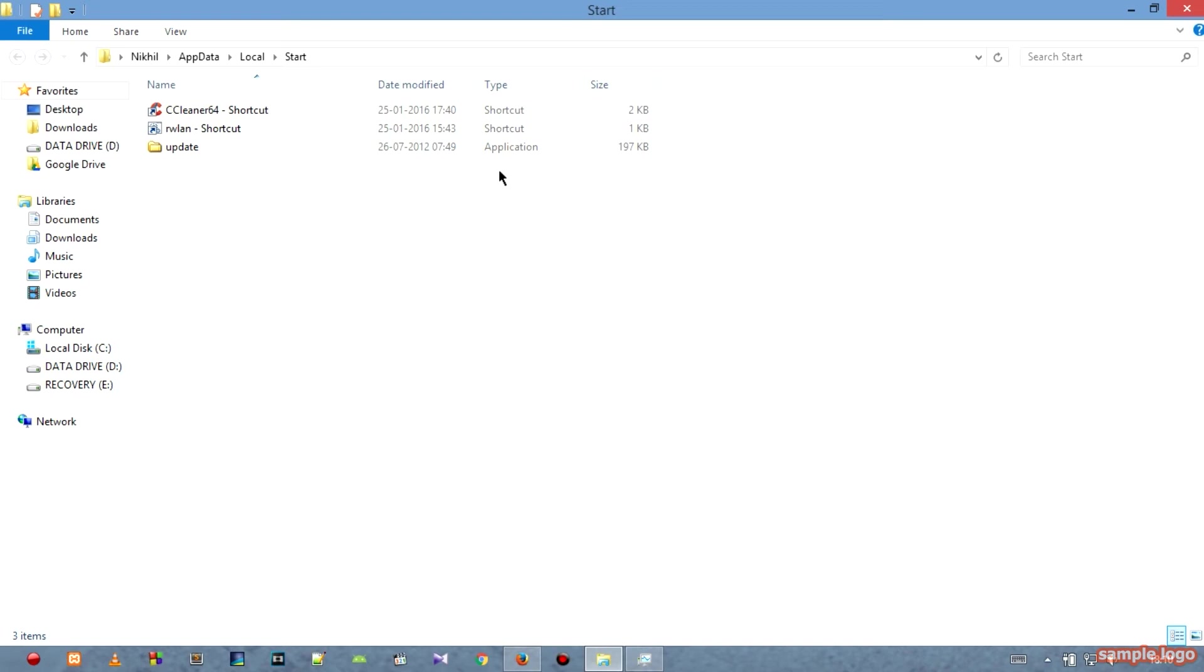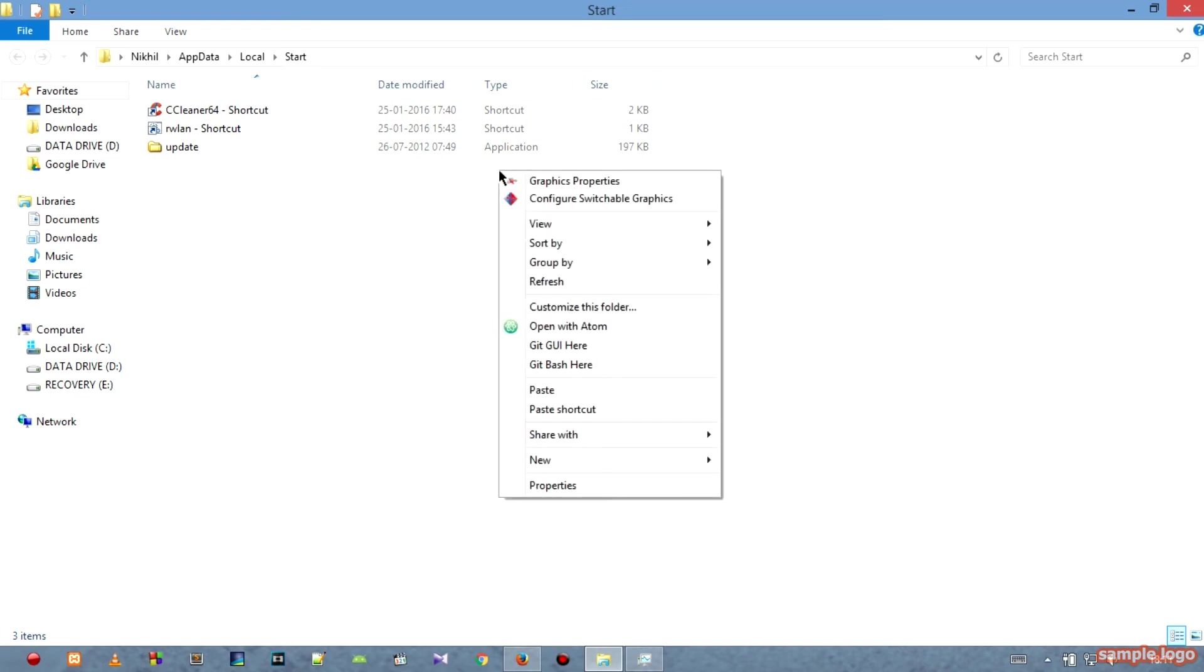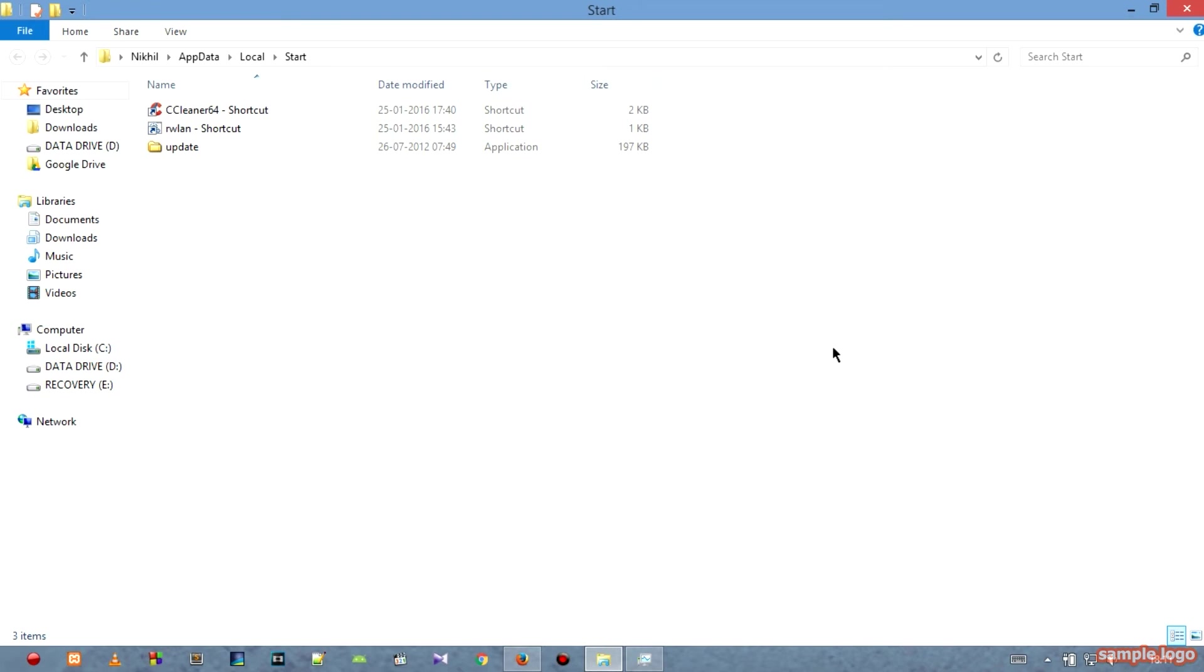Now what I'm going to do is right click and instead of hitting paste, I will put paste shortcut. I already done that, so there's no need to do it one more time.